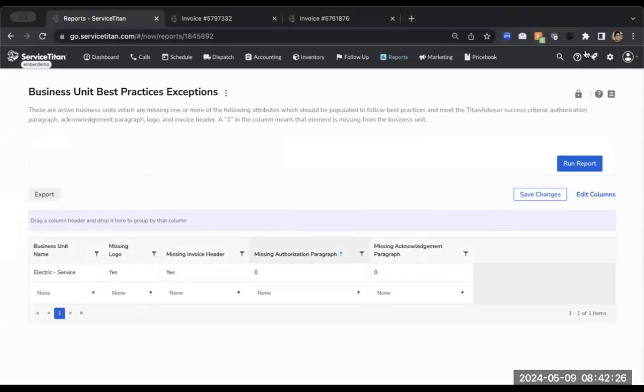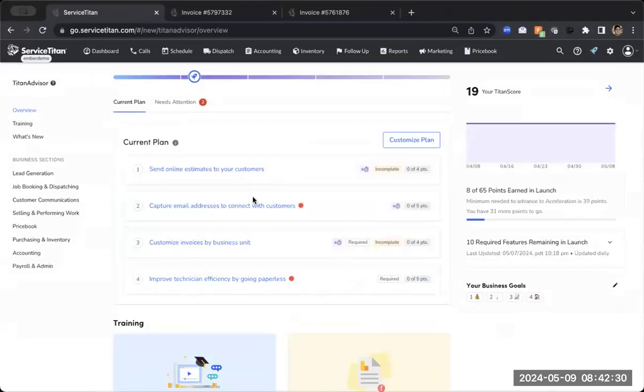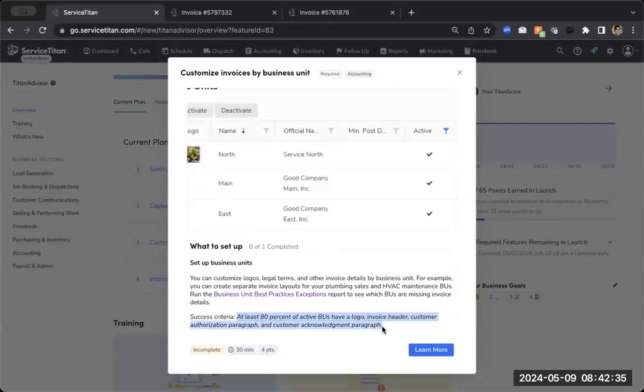Now I'm going to quickly go back to Titan Advisor because you need to do this for at least 80% of your business units. Once you do it, once you get above that threshold of 80%, then you will get those four points for this specific Titan Advisor feature.